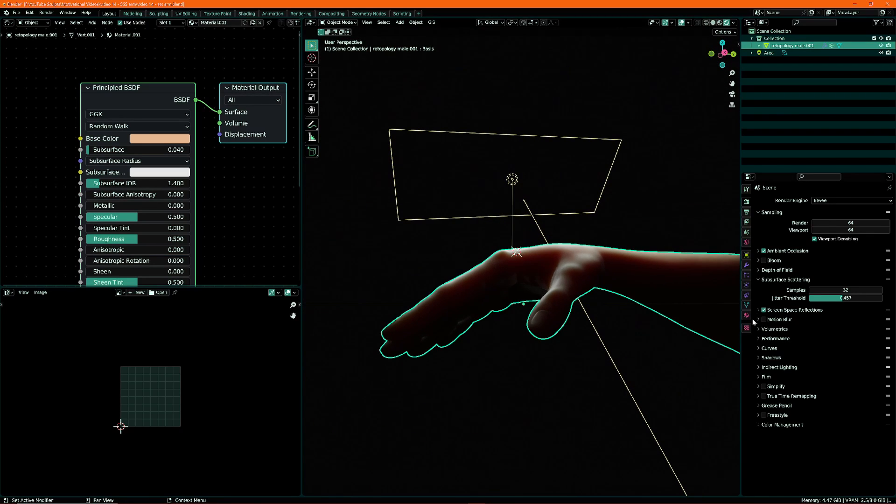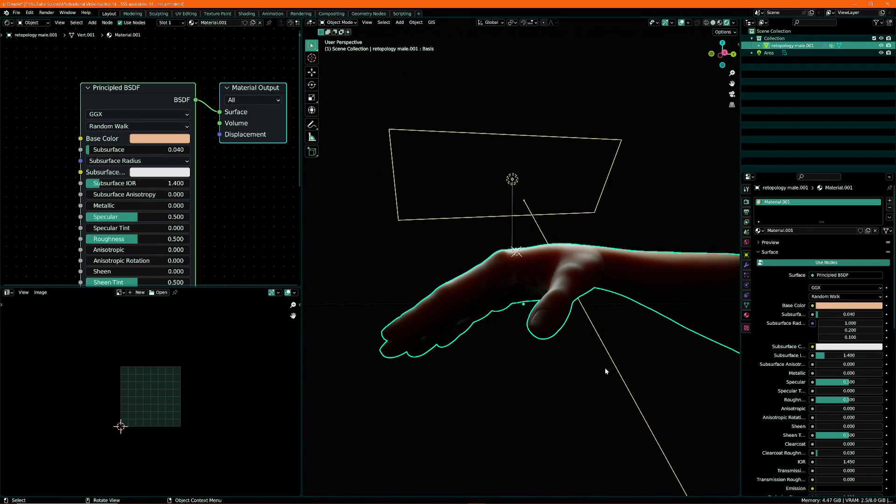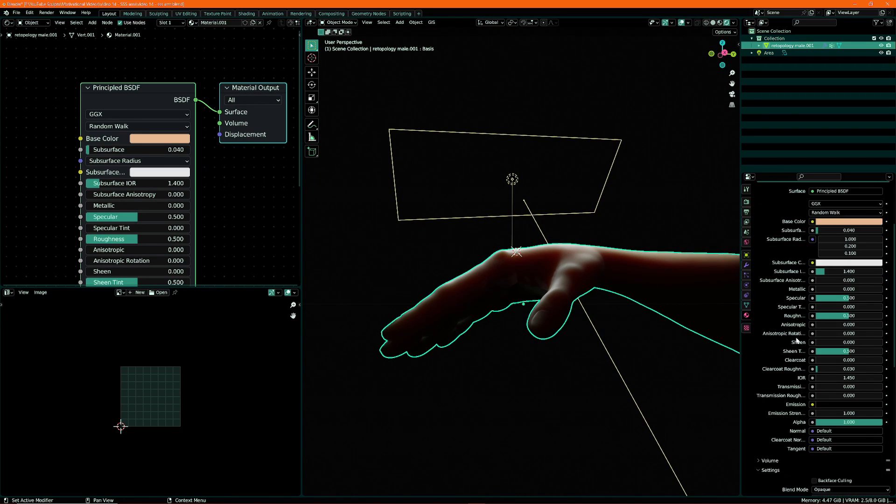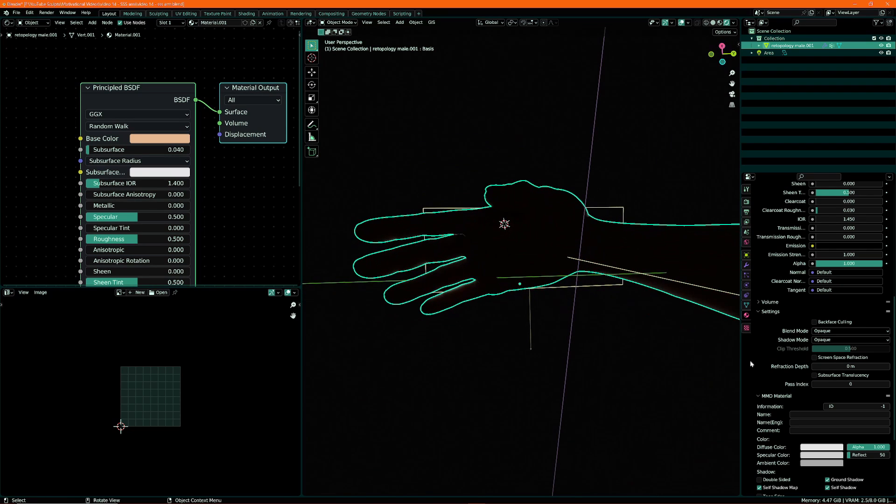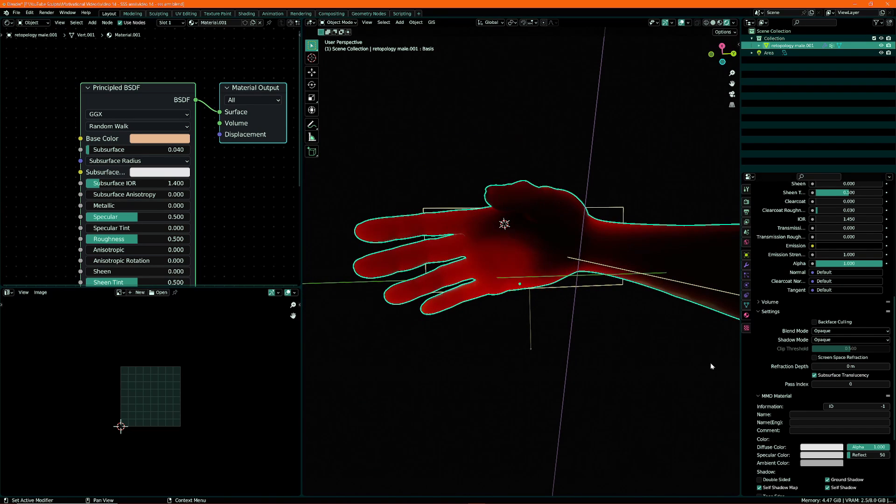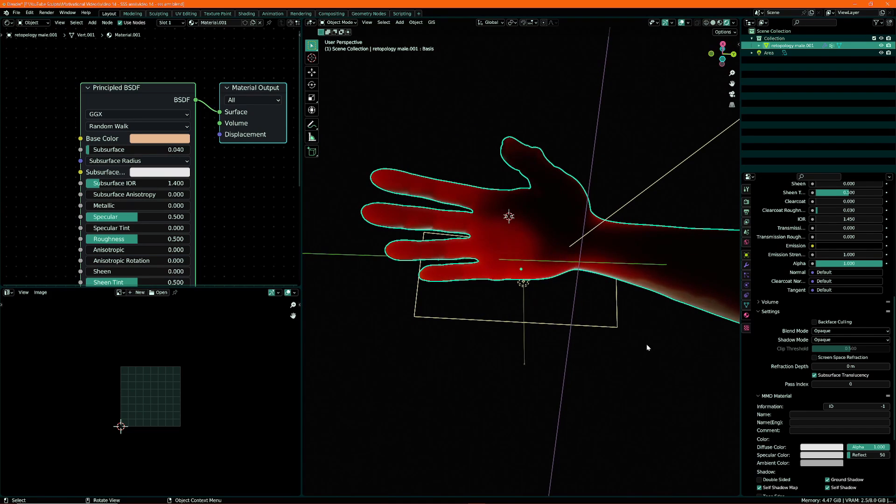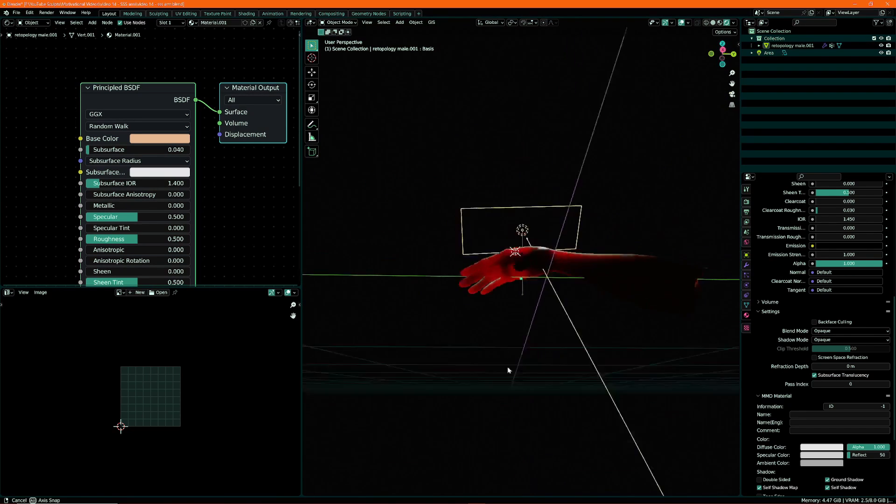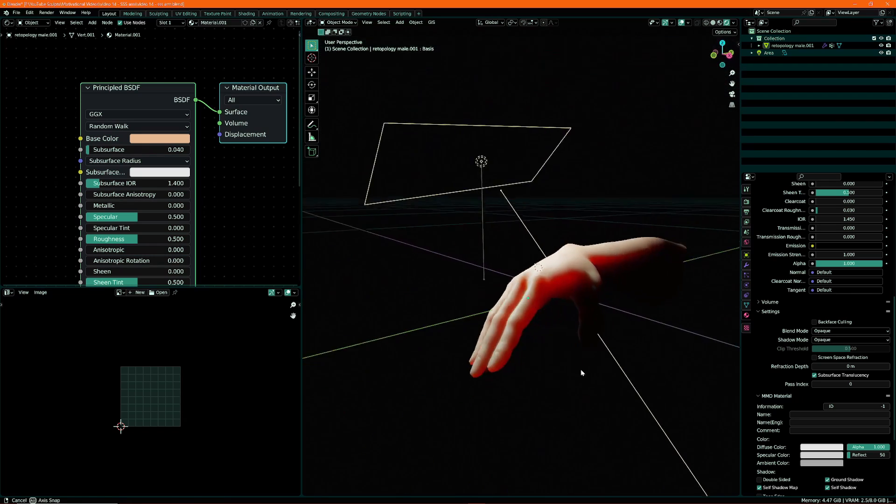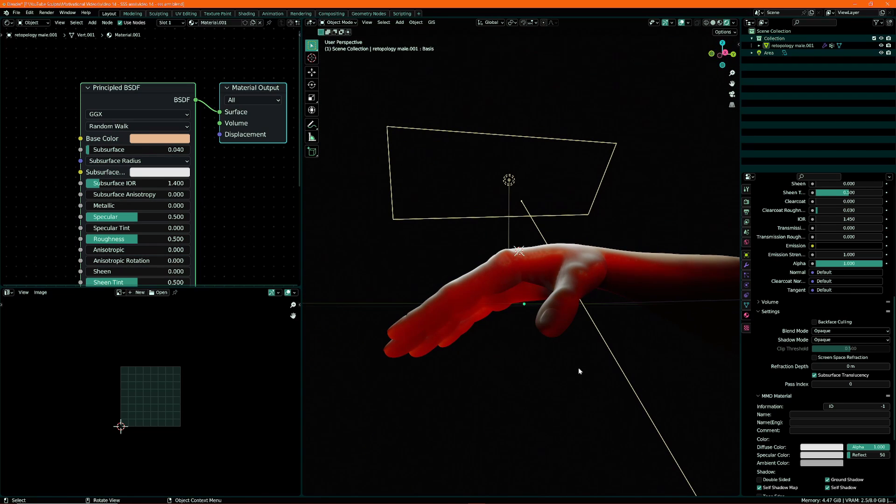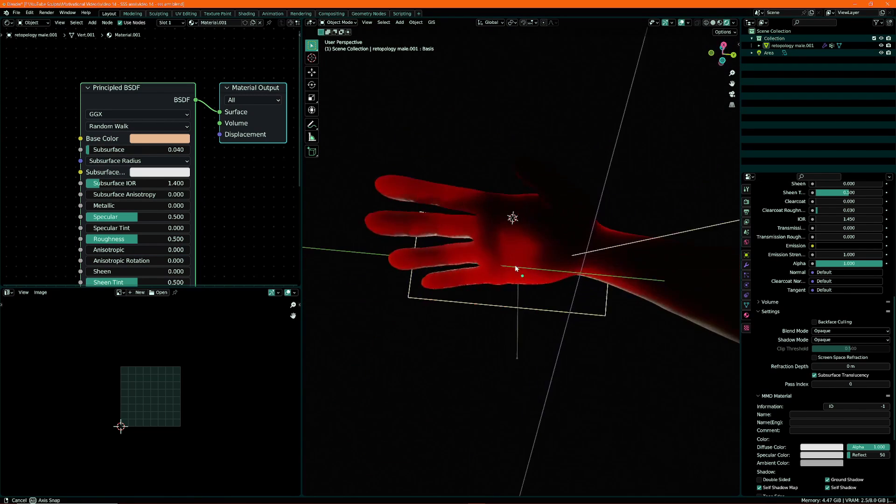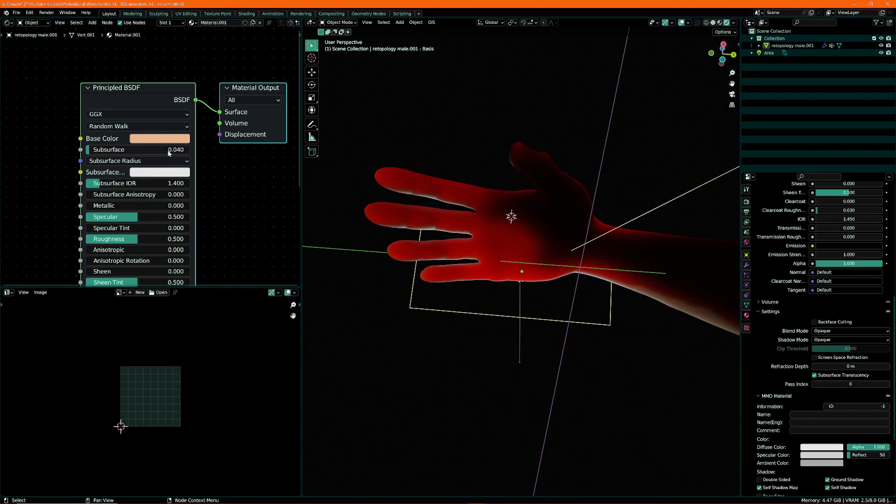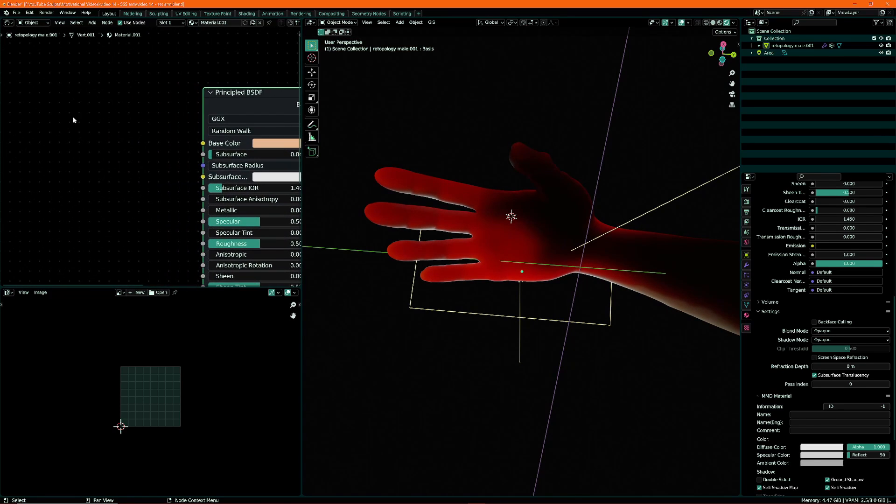Right now it's not bleeding through our hands like we saw in the reference, and that's because we need to enable in our material, scroll down, we have subsurface translucency. There we go.